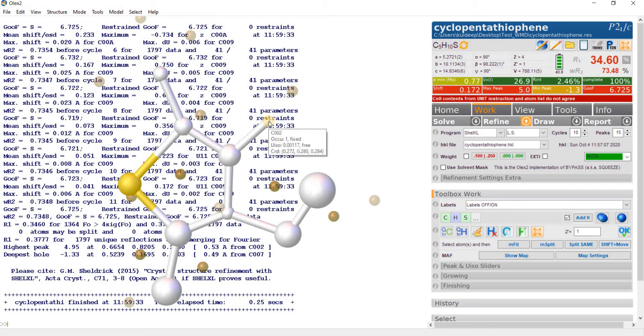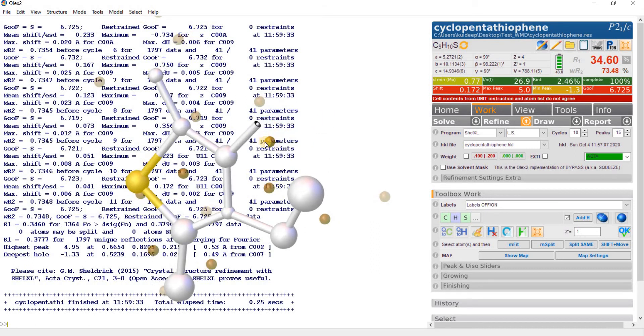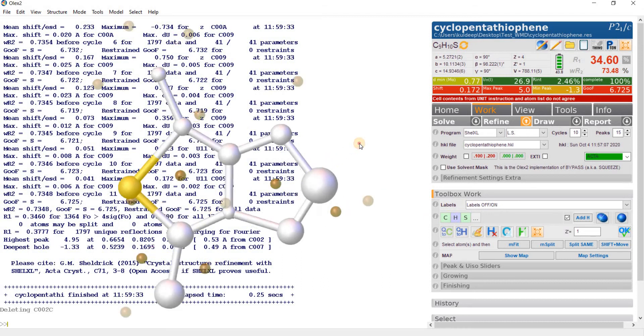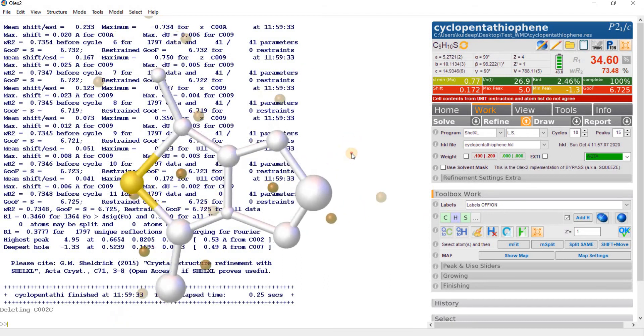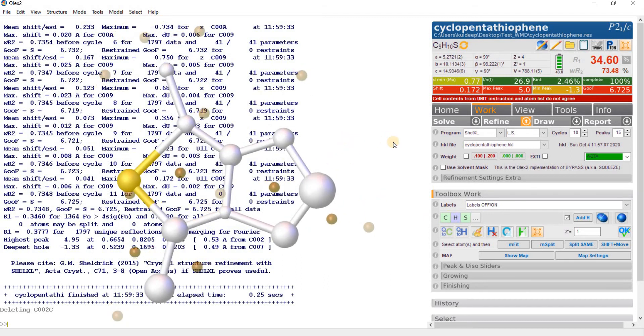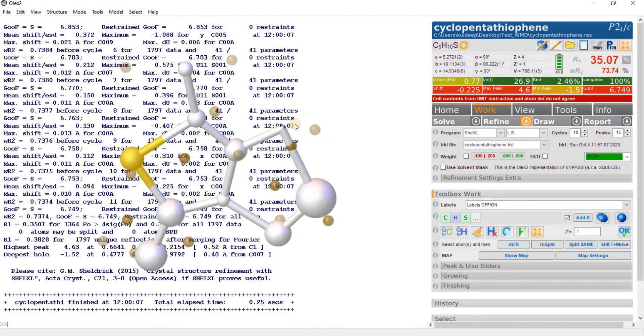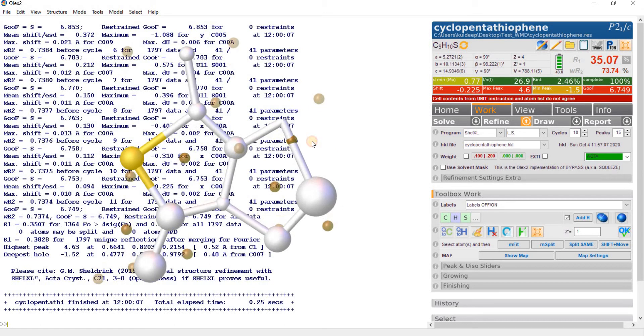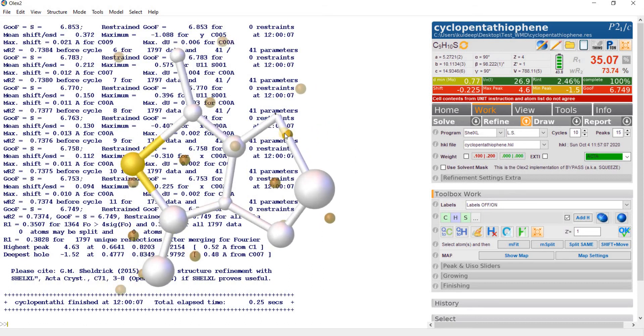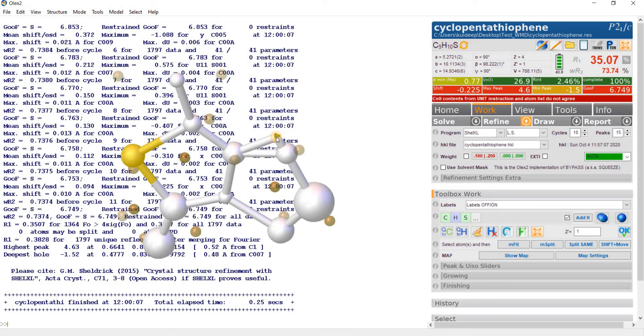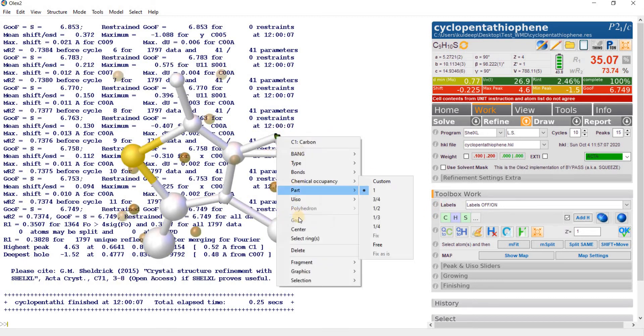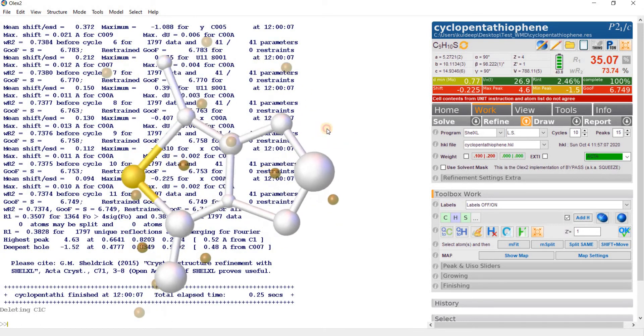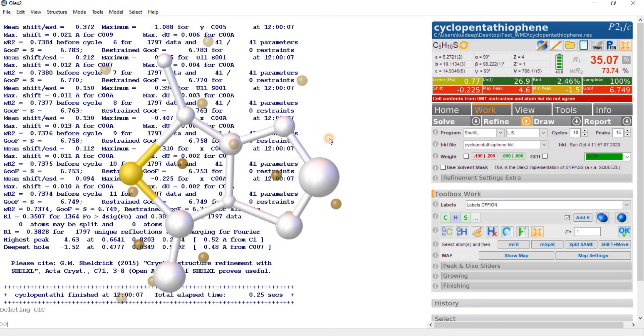Go to refine, press this arrow. There are different programs. Select SHELXL with 10 cycles. Since it is a small molecule, 15 or 20 cycles are enough. Select CIF to generate the CIF file in the directory. Now press refine. The bond is now not adjusting, and the thermal of this carbon is very small, 0.00117.